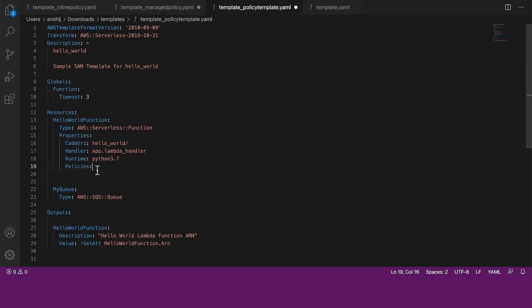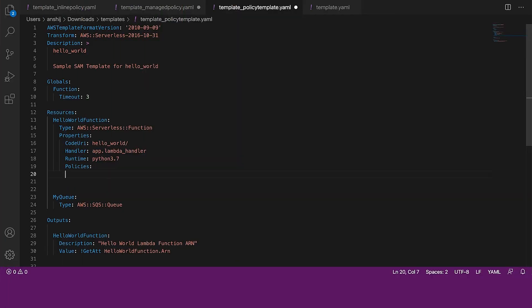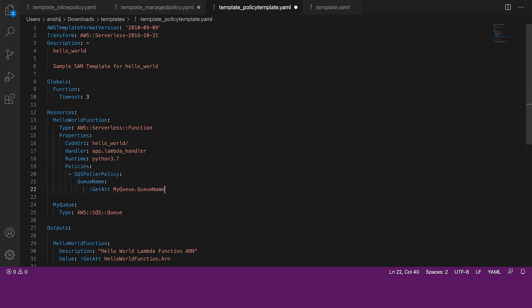Here, we can see an example of the policies property that uses SQS Poller Policy policy template. The SQS Poller Policy template in this example expects a queue name as a resource. This means that we must provide this resource name as a key and value pair with the key as the queue name and the value from what's extracted from the SQS resource in the template.